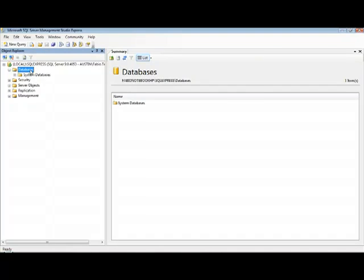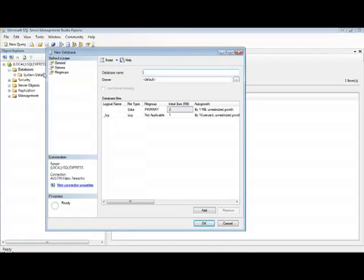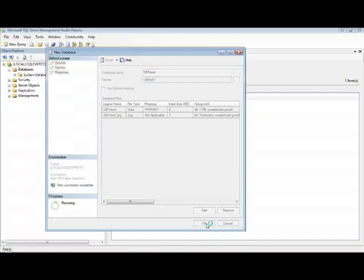I can right-click here in Databases, create a new database, and give a name to this database like DB Trained.